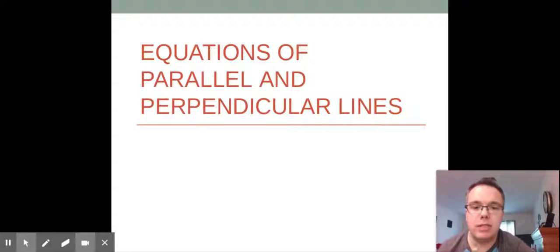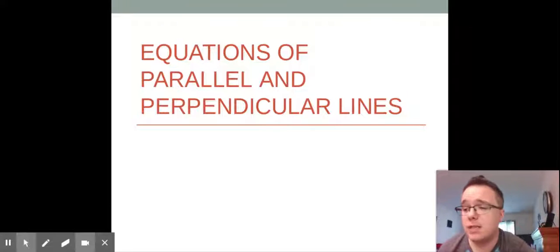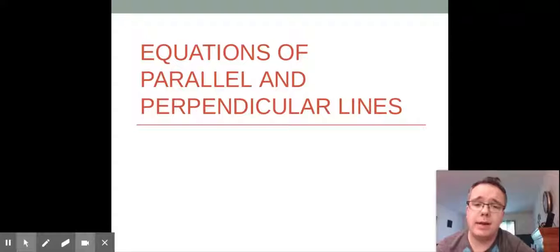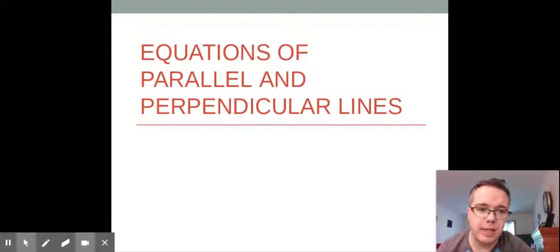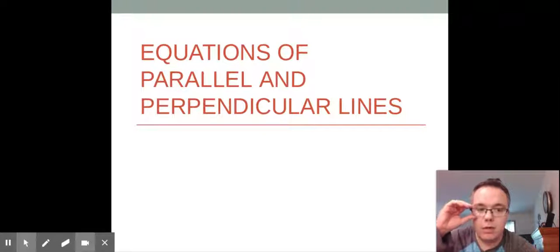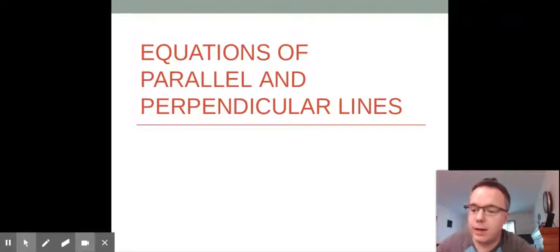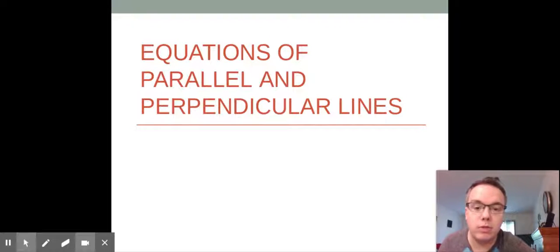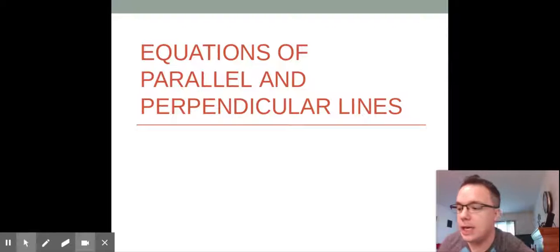Hello, happy people. This is Mr. Wilcox. This lesson is for pre-calc on writing equations of parallel and perpendicular lines. Today in the notes, we're going to write all our equations in slope-intercept form. Remember, you are welcome to write any of your answers in point-slope form.